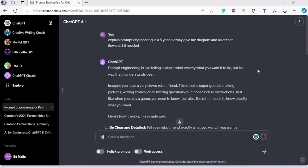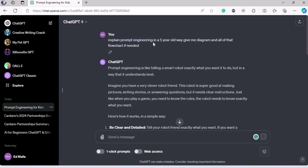Hello everyone, welcome back folks. This is the thing that has gained a lot of momentum ever since ChatGPT came into the horizon. What is prompt engineering? So what I did is that I asked ChatGPT what prompt engineering is, and I said explain it to me in a five-year-old's language, with diagrams, flowcharts, whatever you want. This is what ChatGPT said.